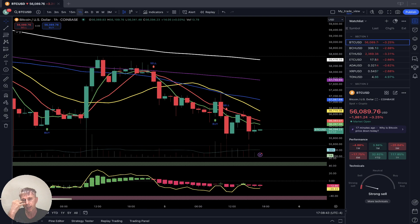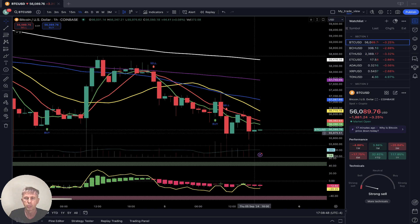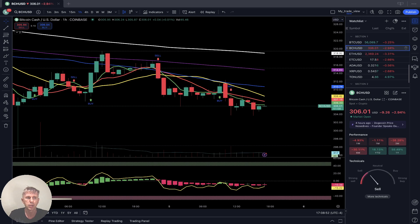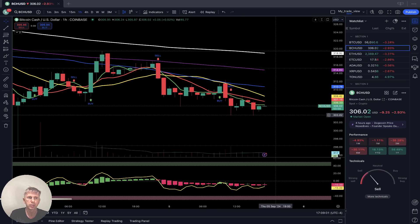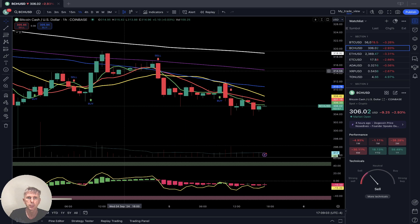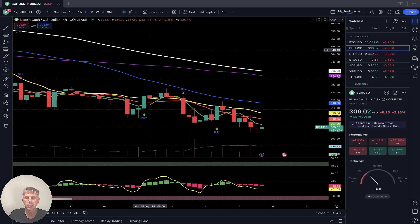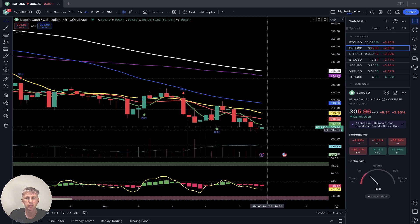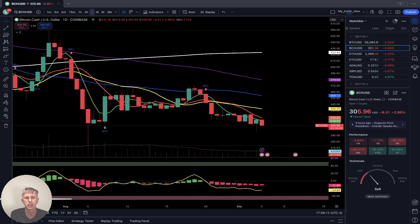One hour time frame: same story, last bar below all moving averages, still bearish trend. Bitcoin Cash minus three percent — on the one hour time frame, last bar shows bearish trend, and on the daily time frame, last bar below all moving averages, still bearish trend.